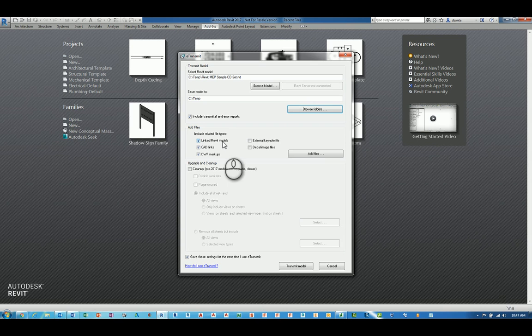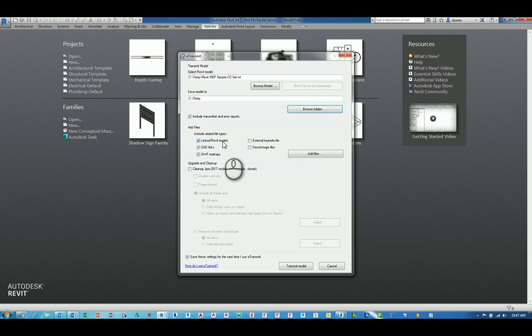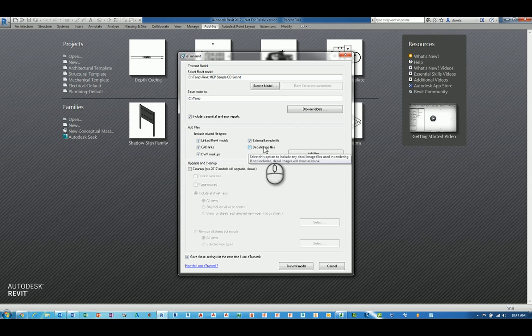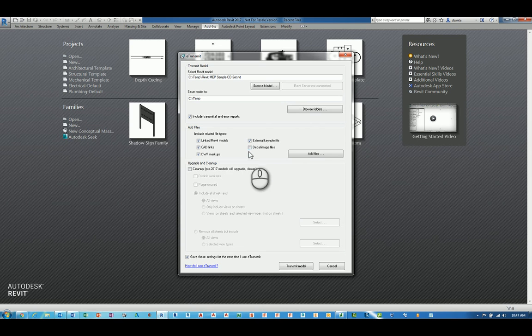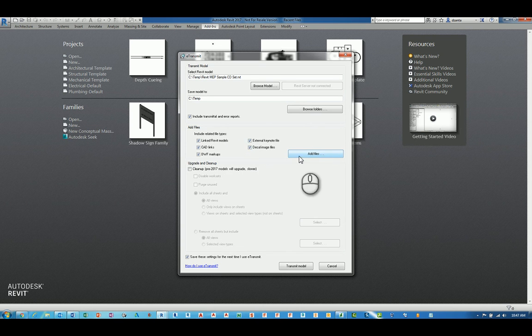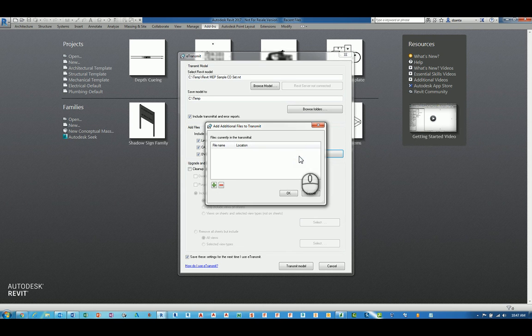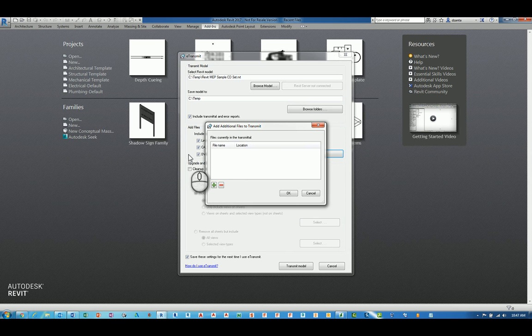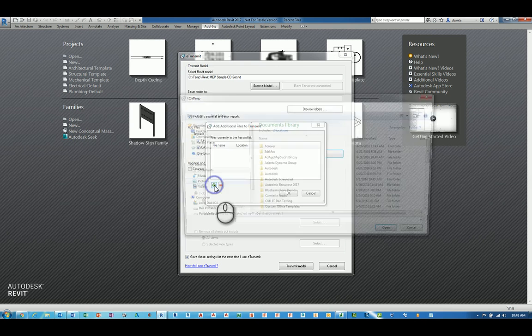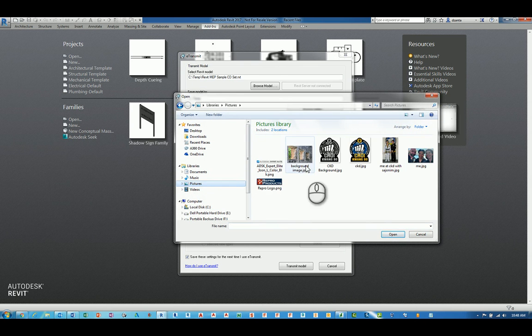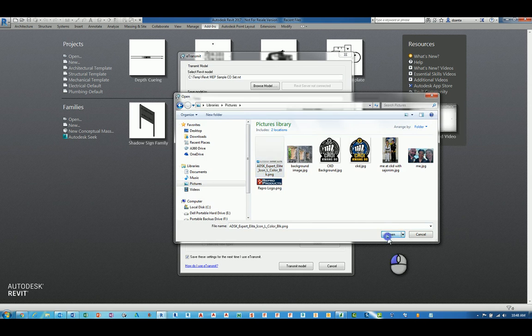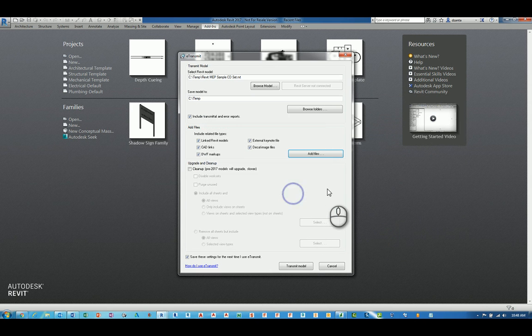If you are using a special custom keynote file, text file, for all your keynoting, you will want to put a check mark here. For those who have decals within their Revit model, then you need to make sure that this is checked. And then you can click add files if you need to, to add any additional files that are not within this list that's available. All you have to do is hit plus and then pick the files that you want. Say for example, I pick this image file, so it knows to include that file as well.